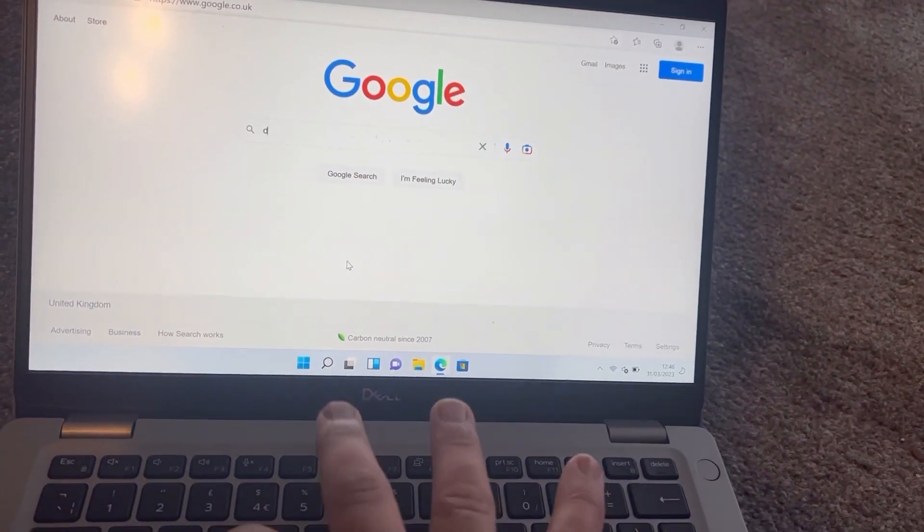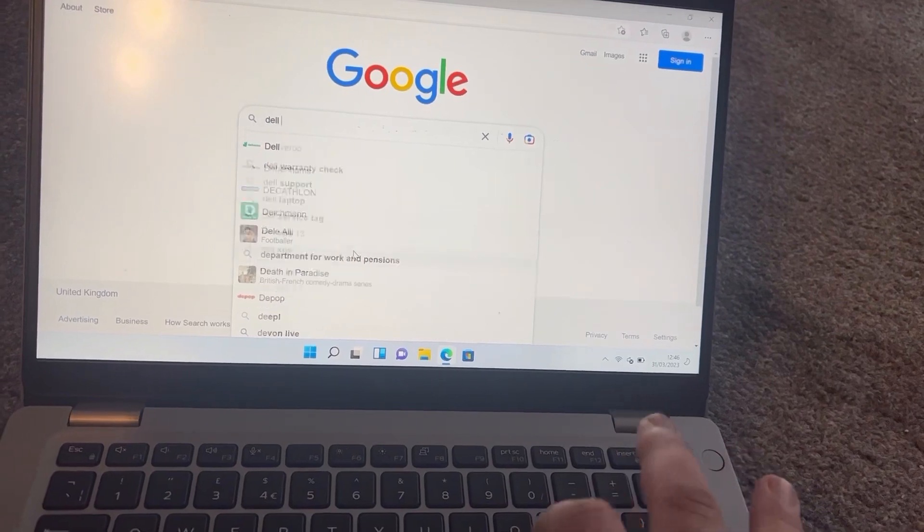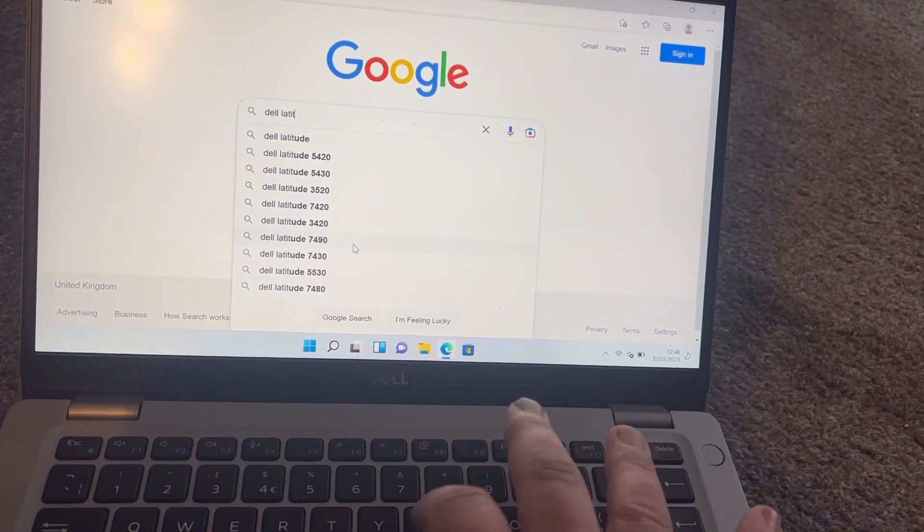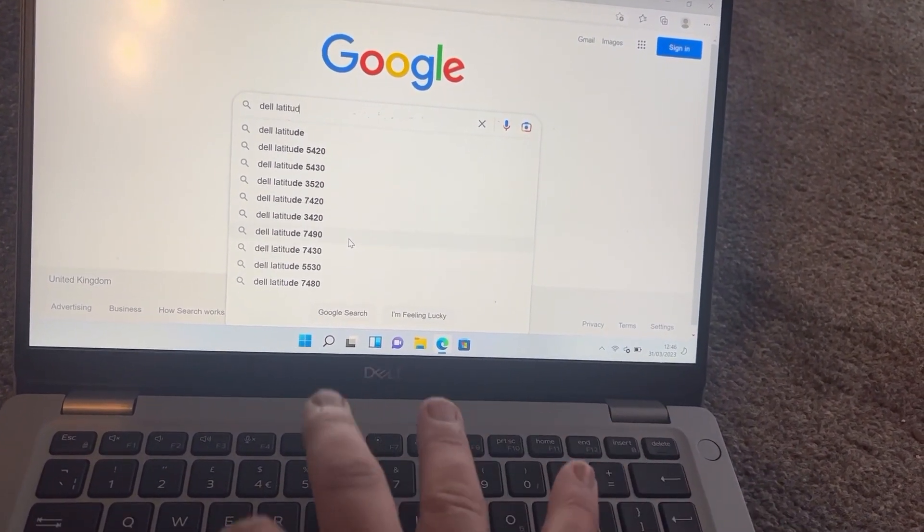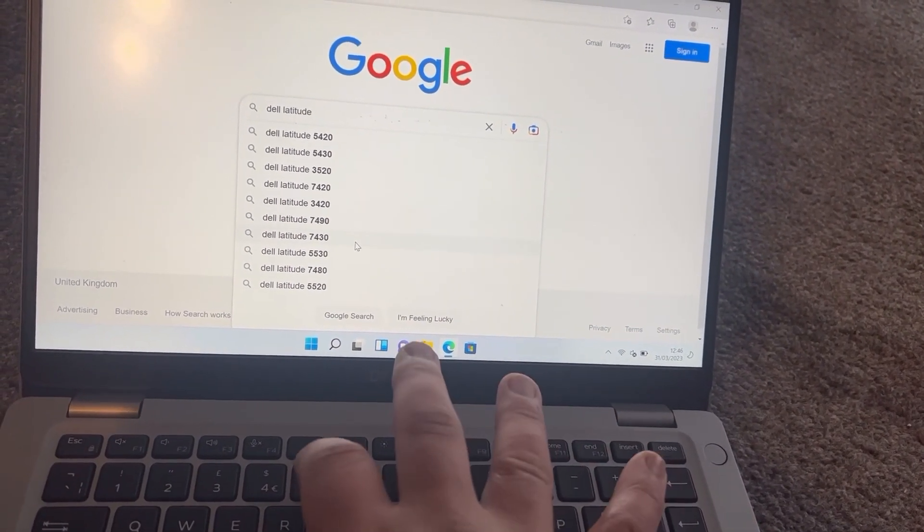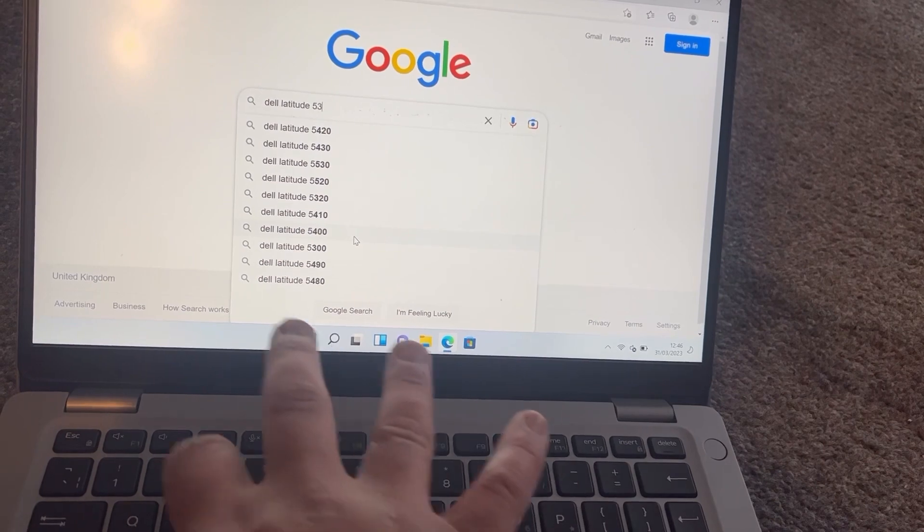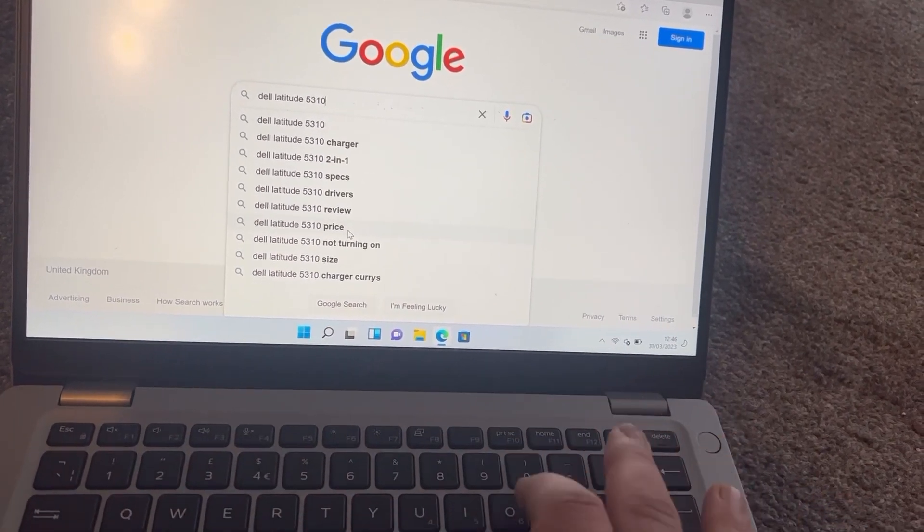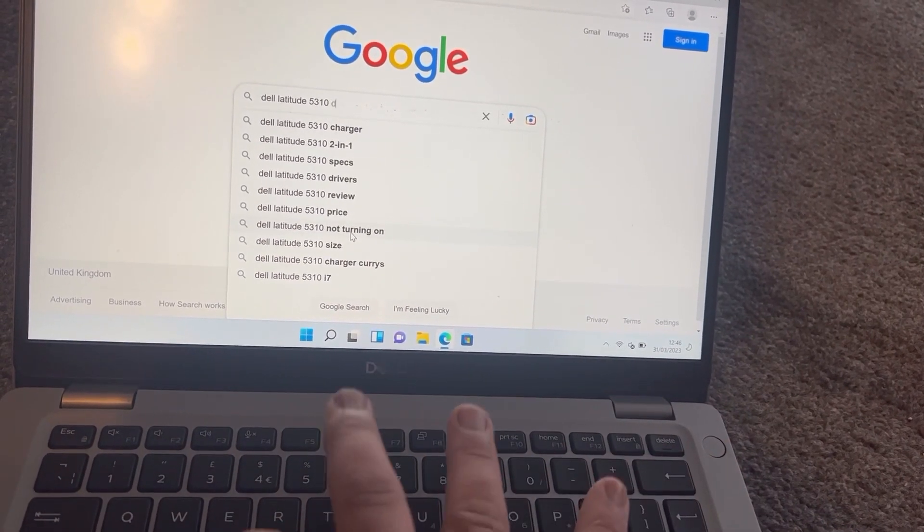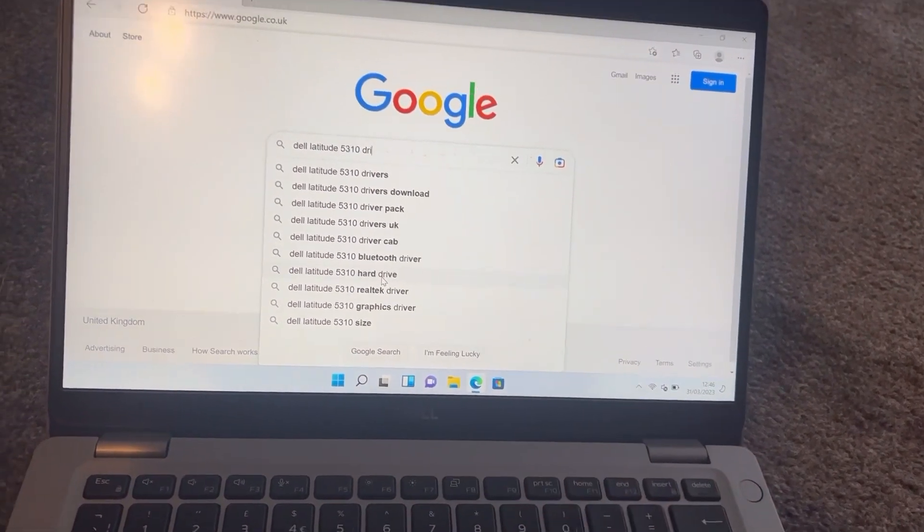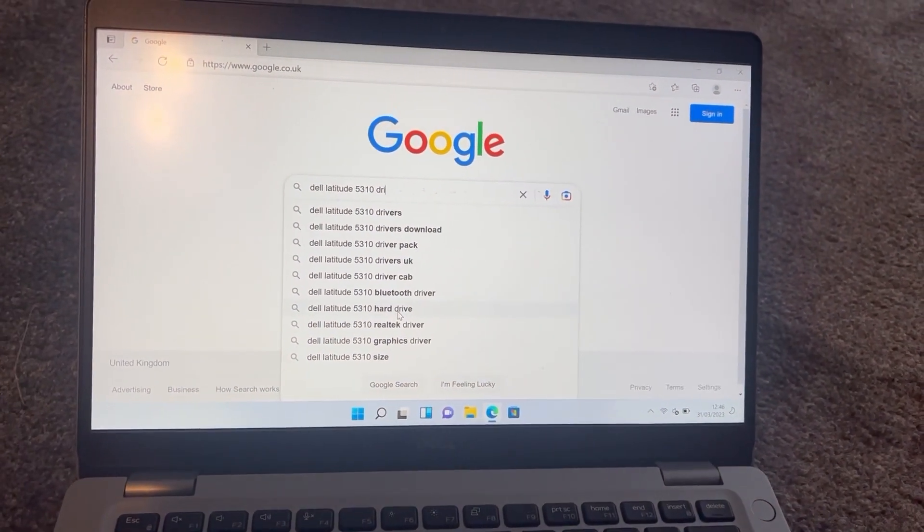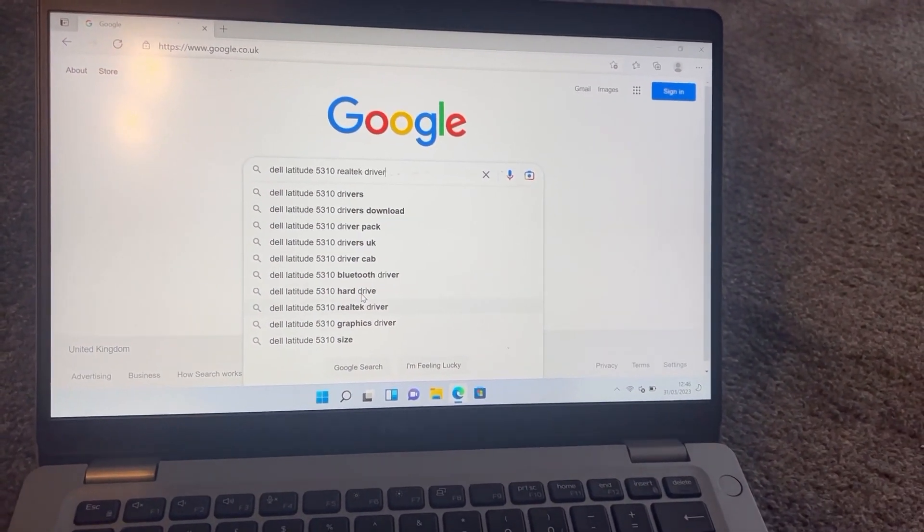Type in the make and model of your laptop. If you know what your audio driver name is, then type it in and add 'driver'. If not, then just put 'audio driver'.